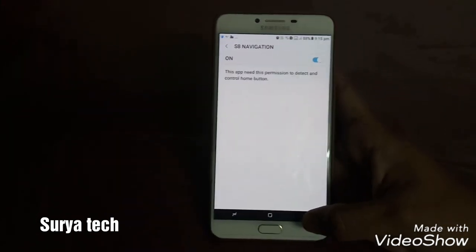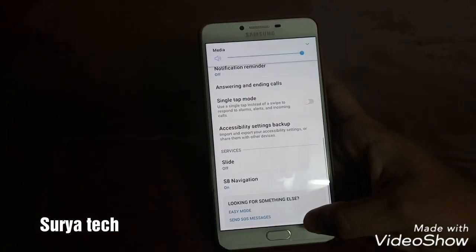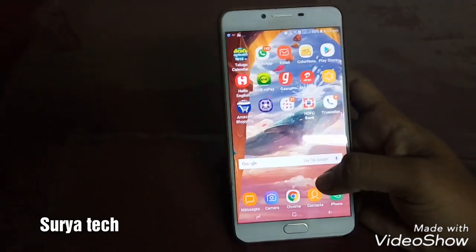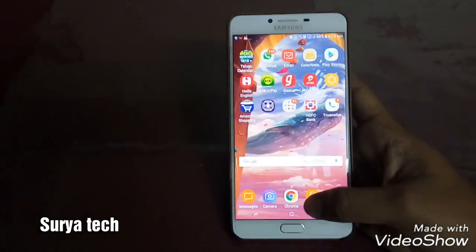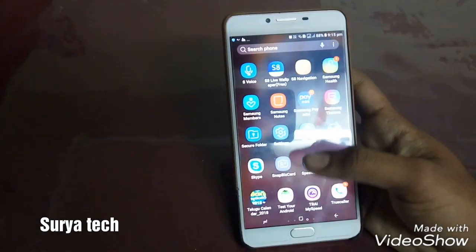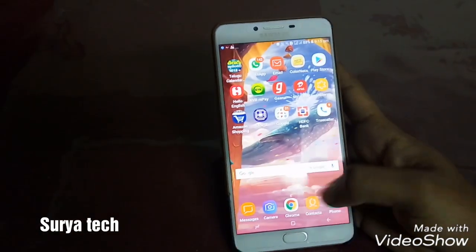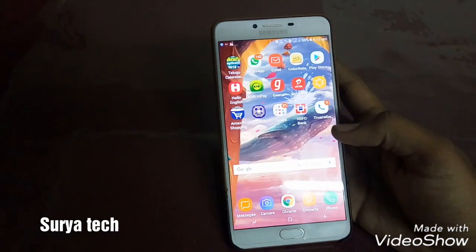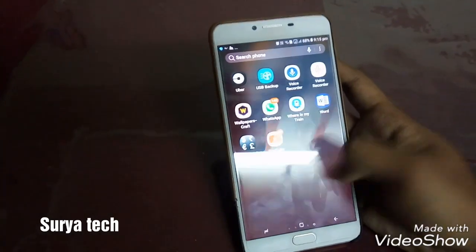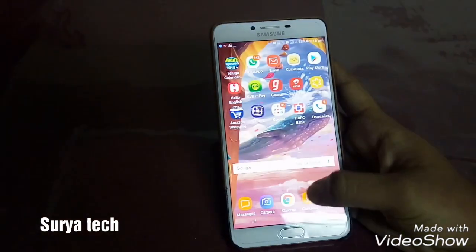Now guys you got the S8 navigation bar. You can see it. It's so beautiful, right? Nothing much to customize — you can just install it, enable the notification settings, and that's all. You can use it like a navigation bar.